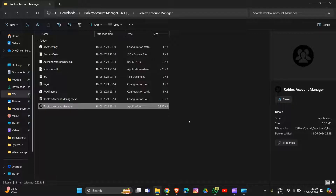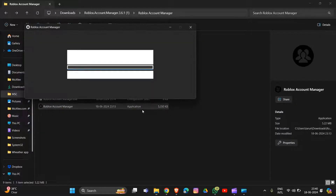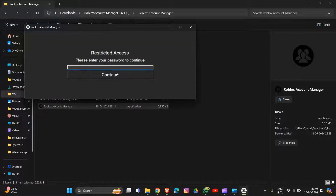After doing this solution, you have to open the Roblox Account Manager. Type your password — like I have entered my password here — and then click Continue.